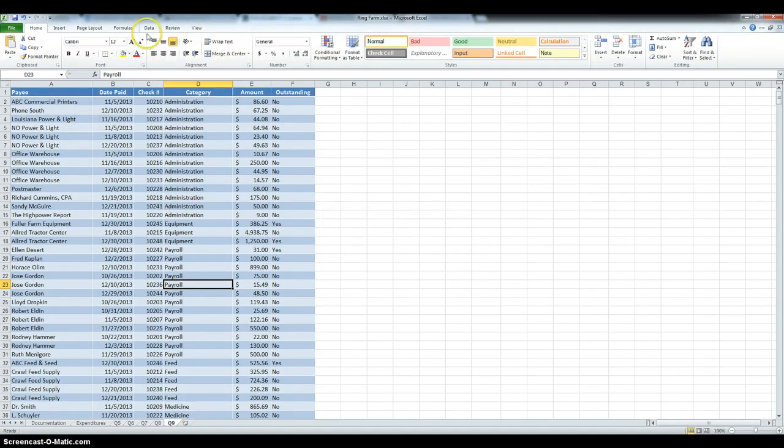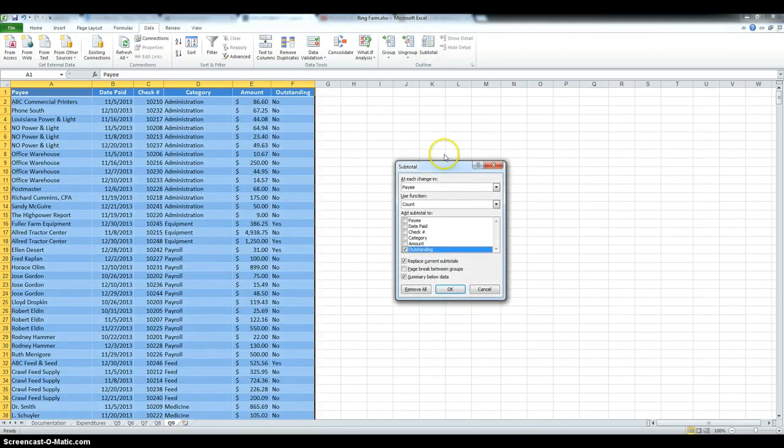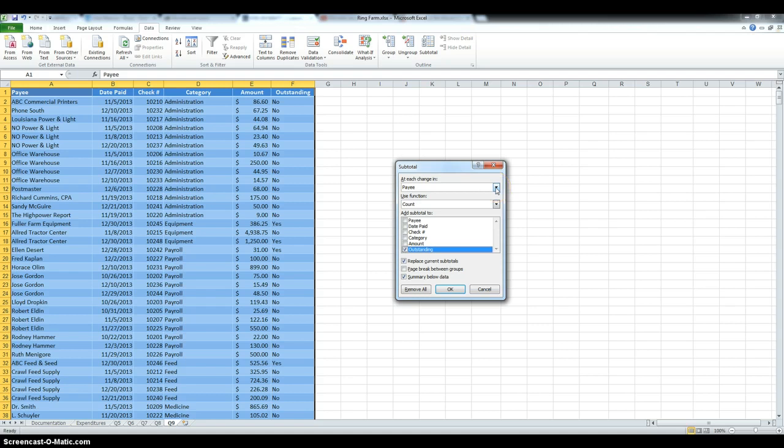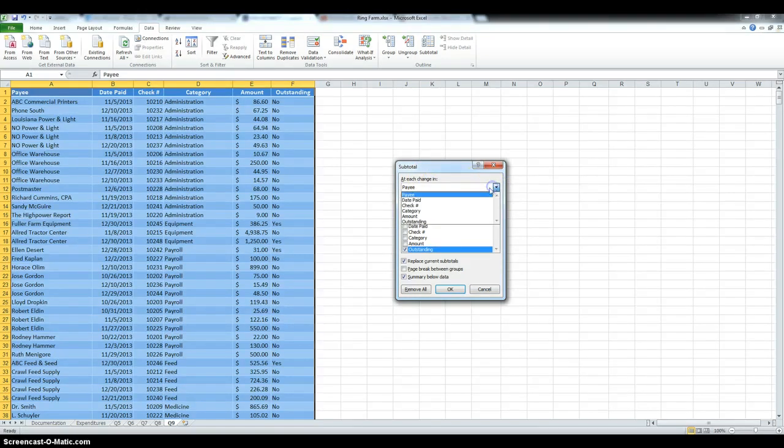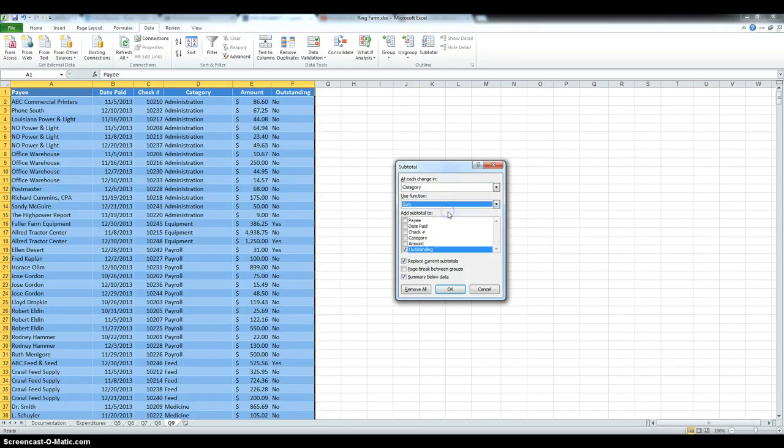So, now we can go into data, click subtotal, and they want the total amount for each category. So, let it change in category, use function, they want the sum, and for the amount.